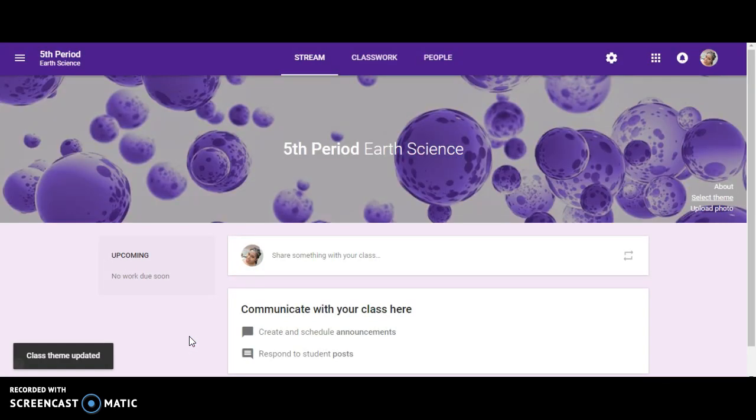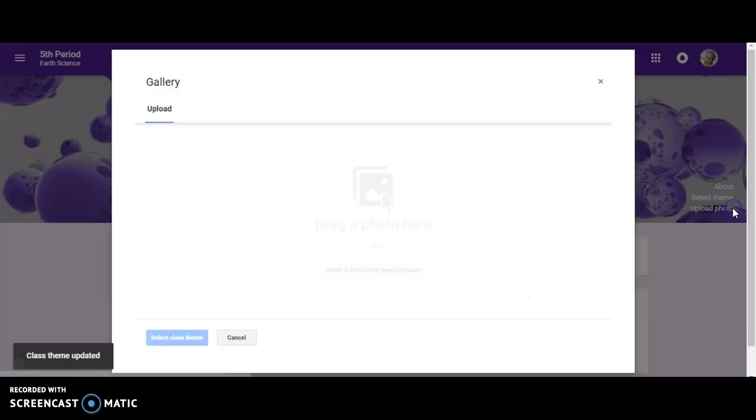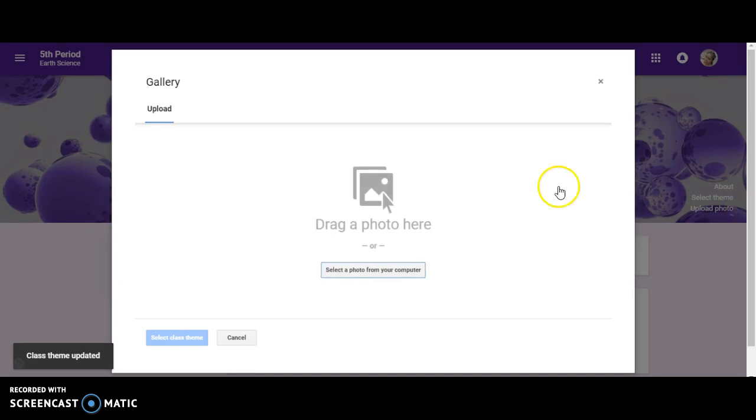If neither of these options are for you, you also have the option to upload a photo, and you can do that directly from your computer.